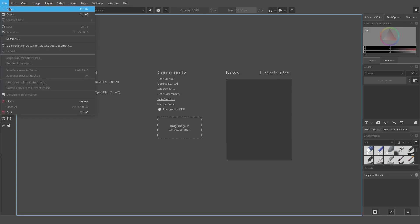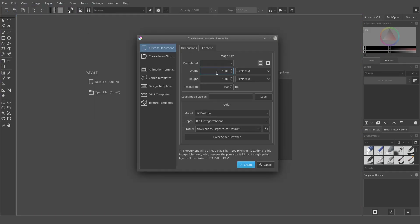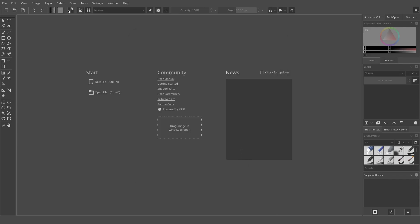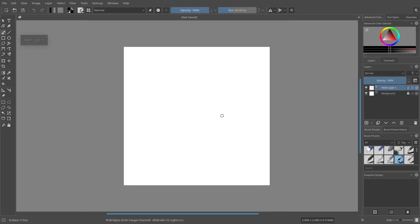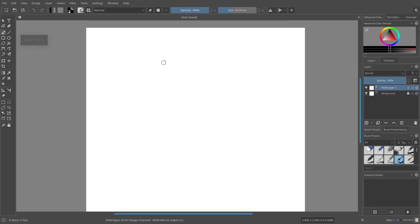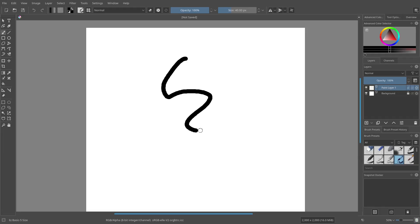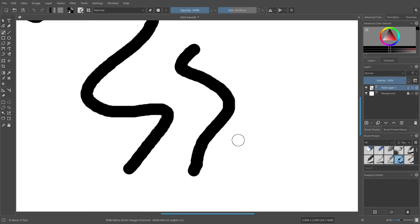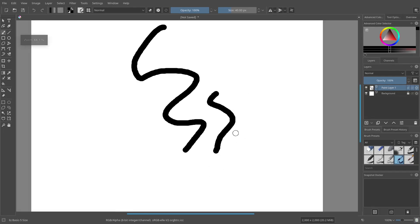I'm going to go ahead and open up a new file here. We're gonna start this up — just a generic 2000 by 2000 canvas for a nice space to play around in. We can go ahead and use the default brush; I'm using my mouse today, very simple and straightforward.